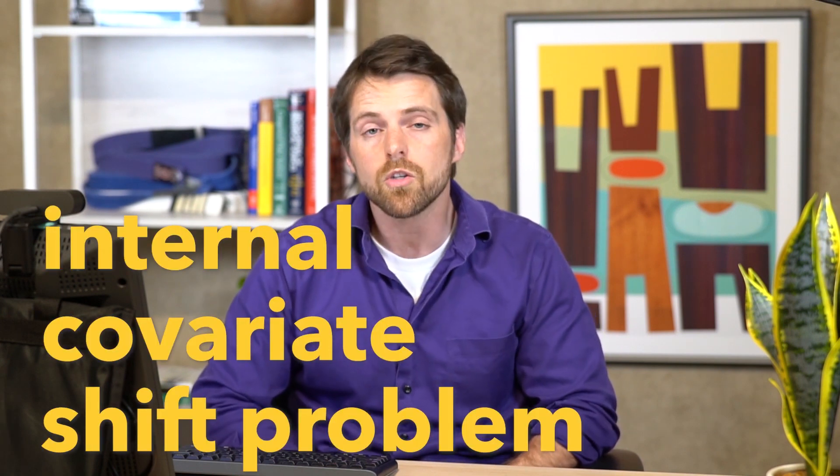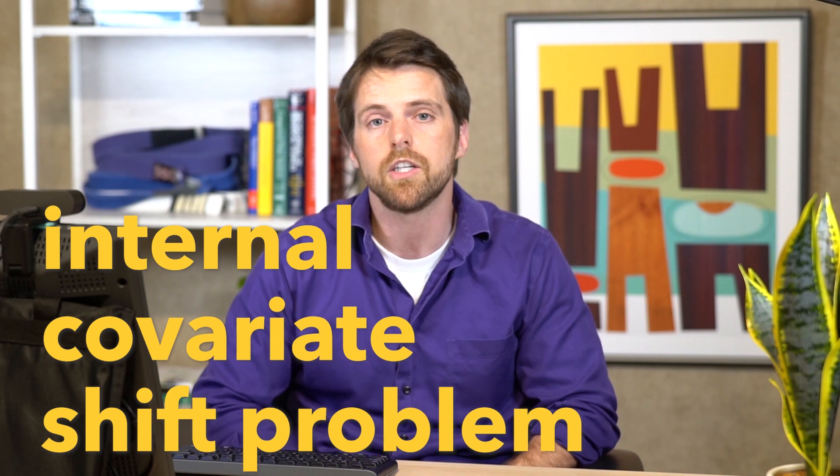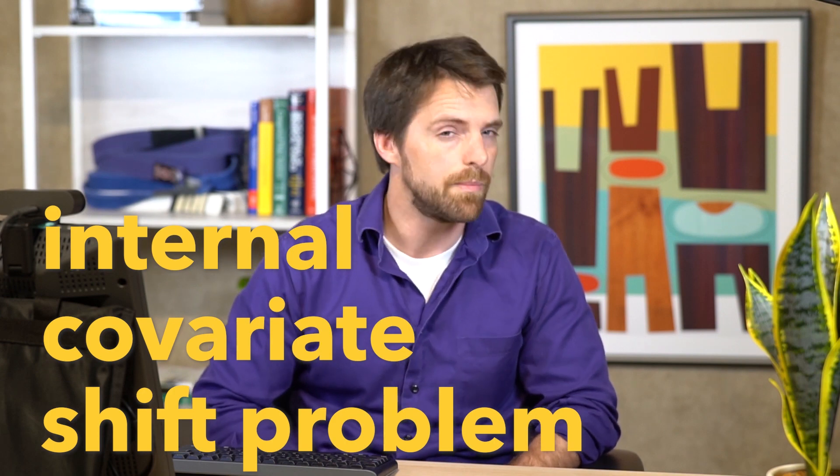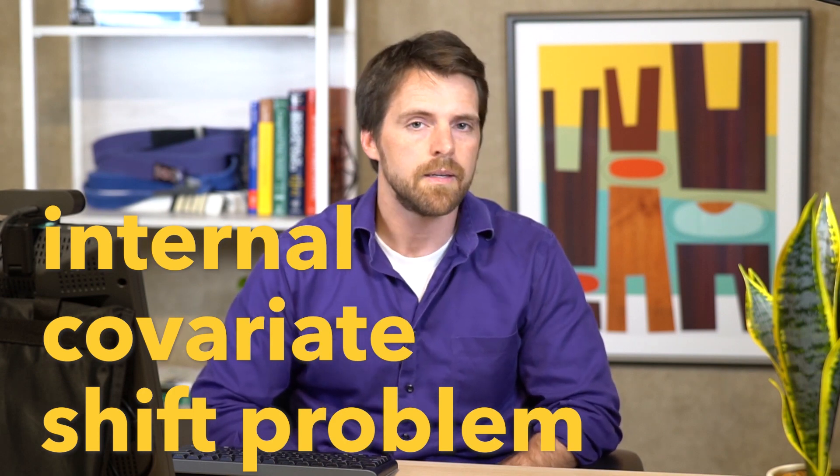Now batch normalization is typically used to solve what's called the internal covariant shift problem or at least mitigate it. Let's talk about the internal covariant shift problem.